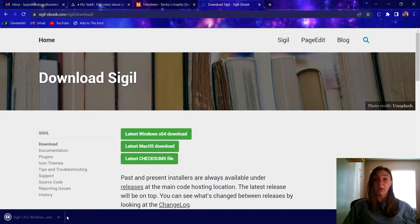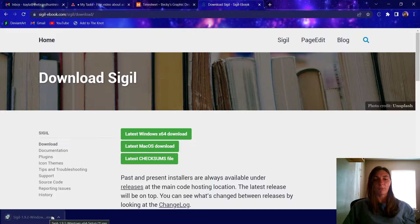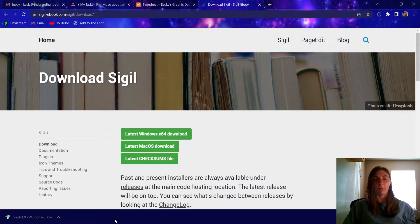I already have Sigil installed on my machine, so I'm not going to worry about reinstalling it. But let's go ahead and open up our EPUB in Sigil.